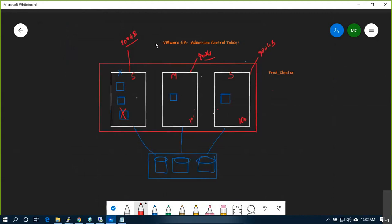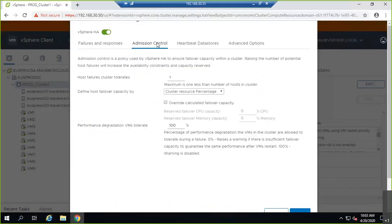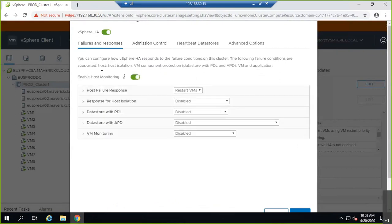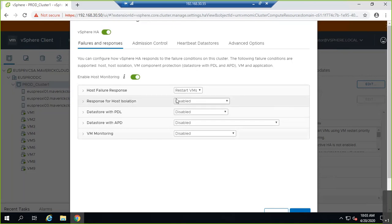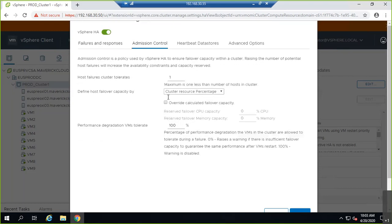To control these kinds of scenarios, there is a mechanism called VMware High Availability Admission Control Policy. In vCenter under admission control, you can configure failover responses. If host monitoring is enabled and a host fails, HA will restart the VMs on other hosts. If you disable it, it will not restart any machines even if the host is down. You should enable it and leave the rest as default. Several new options came in version 6.7 that need further review.